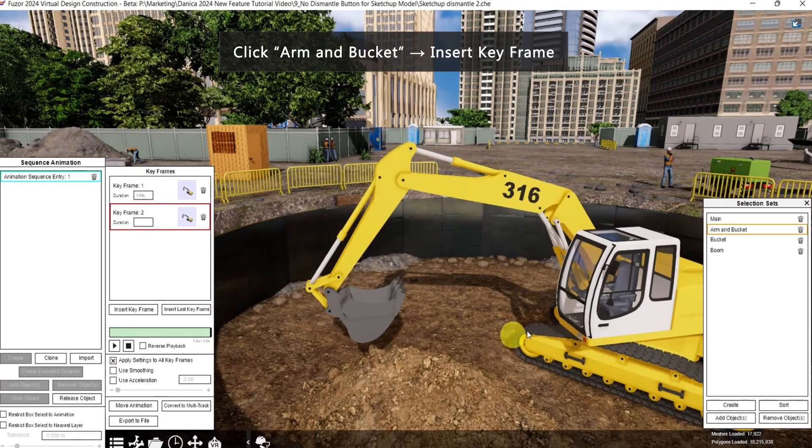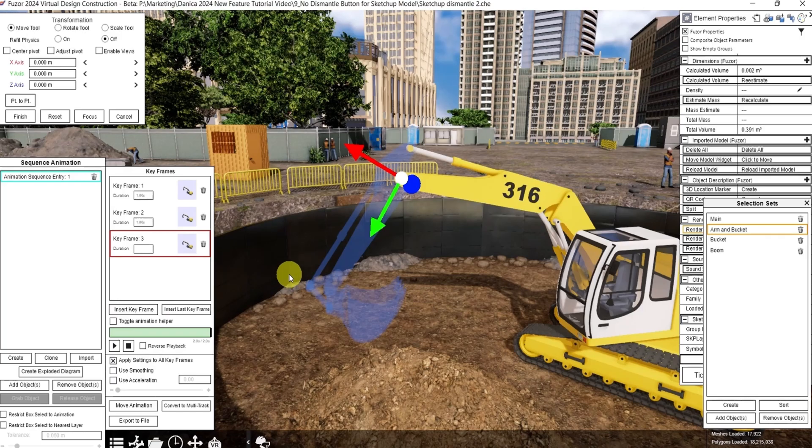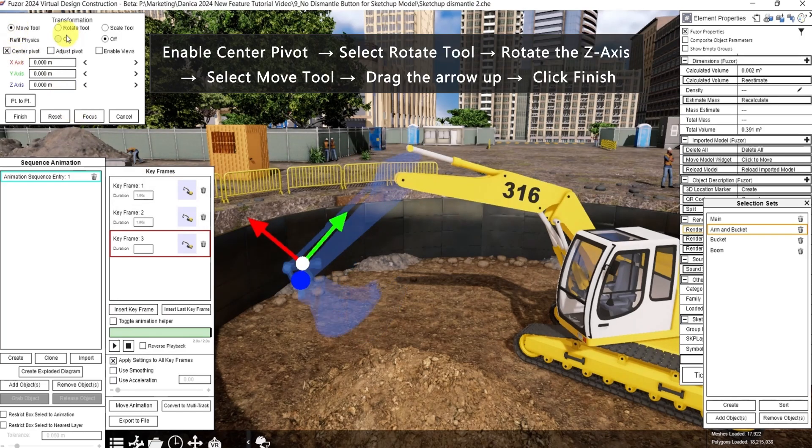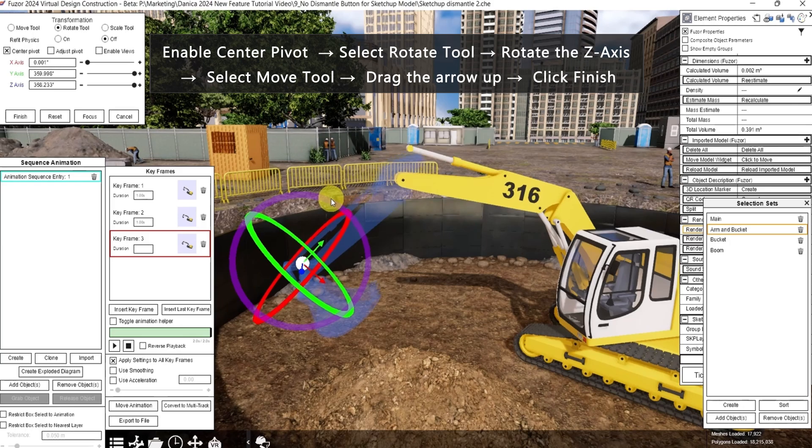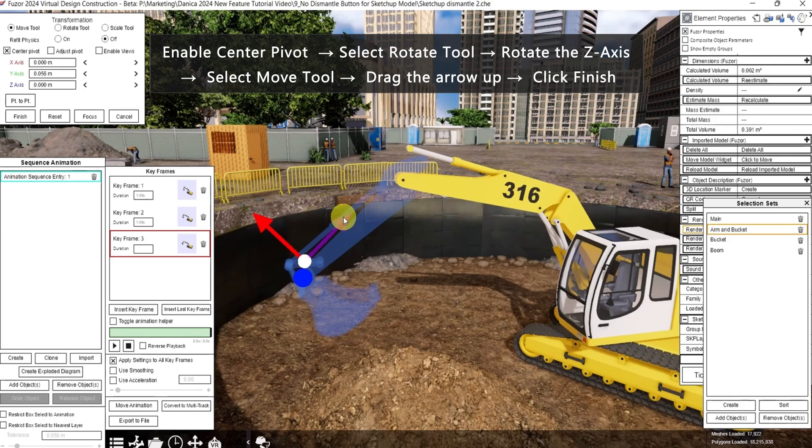Next to animate is the arm and bucket. Click insert keyframe. Enable center pivot. Click the rotate tool, then drag the z-axis. Also adjust the move tool and move it a bit up. Then click finish.